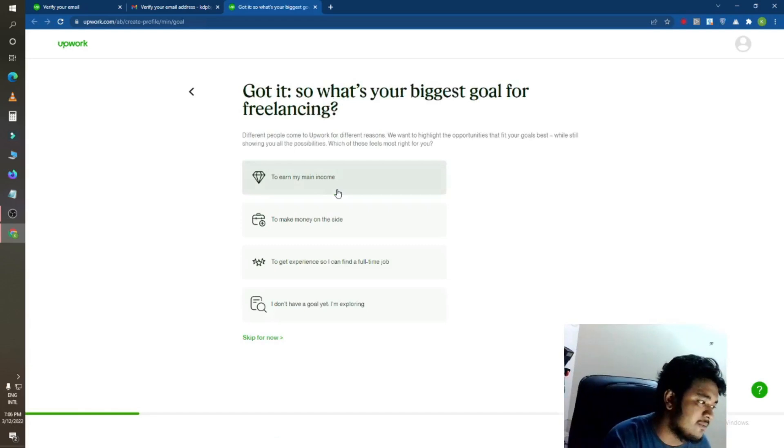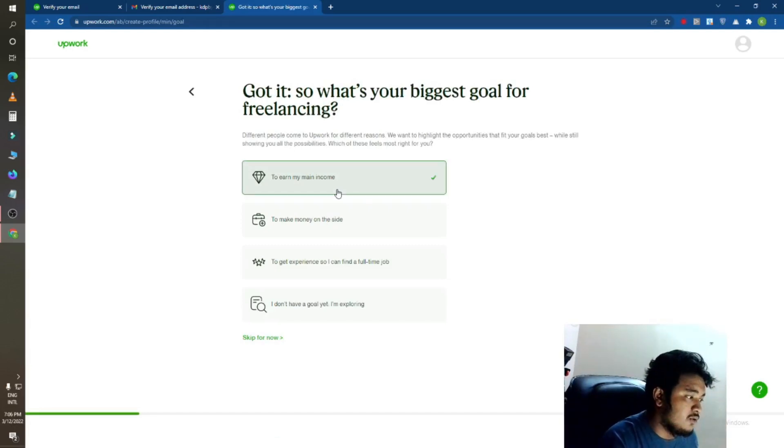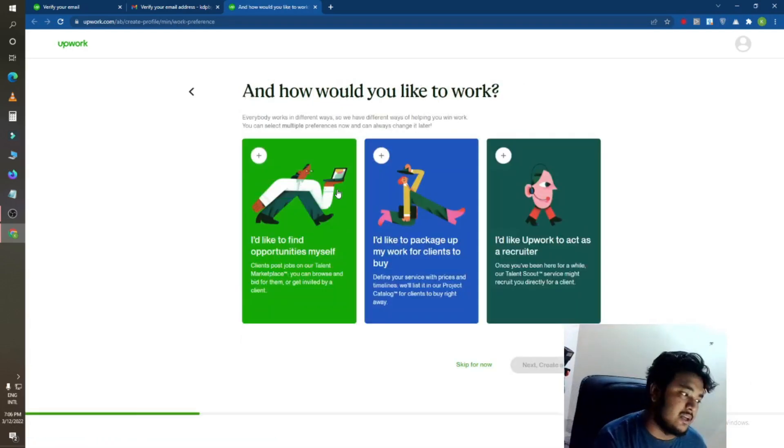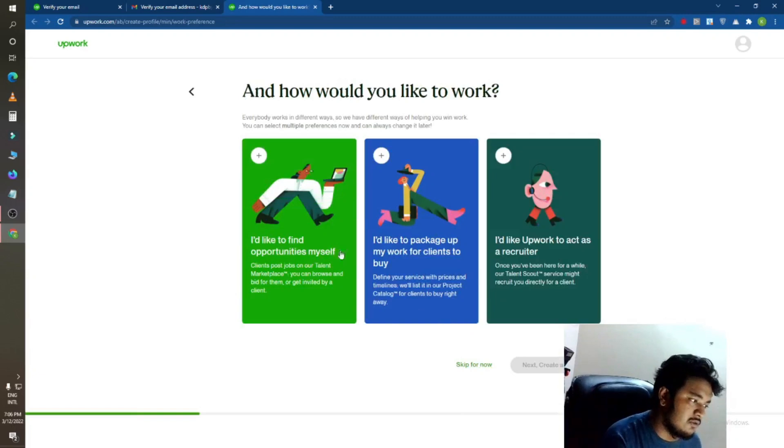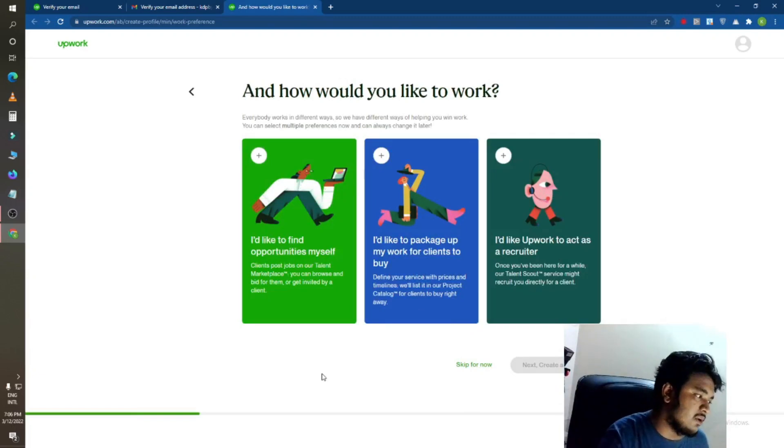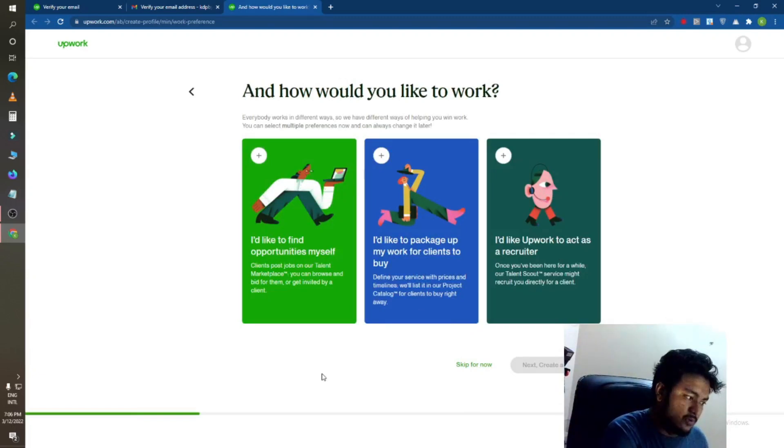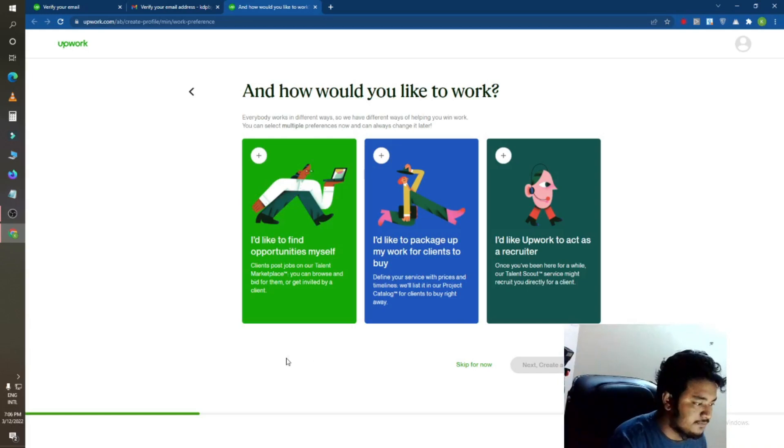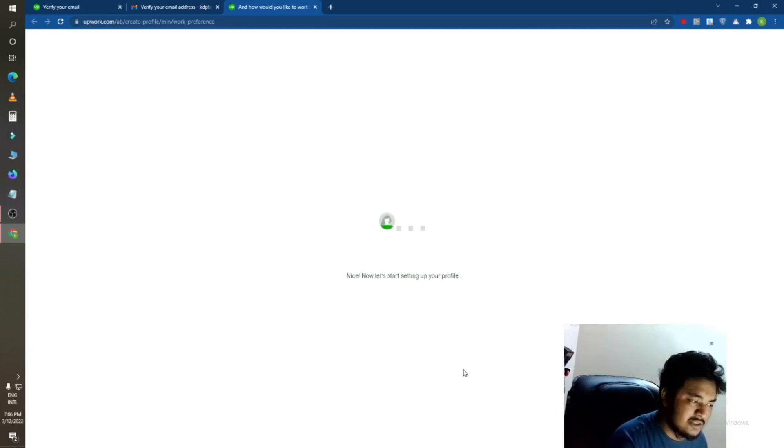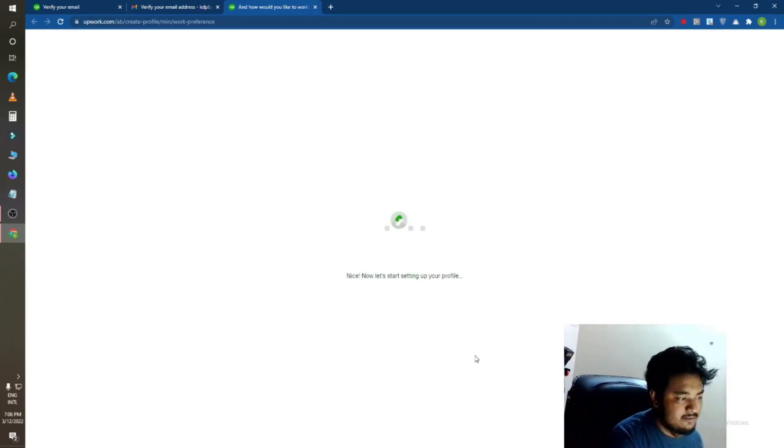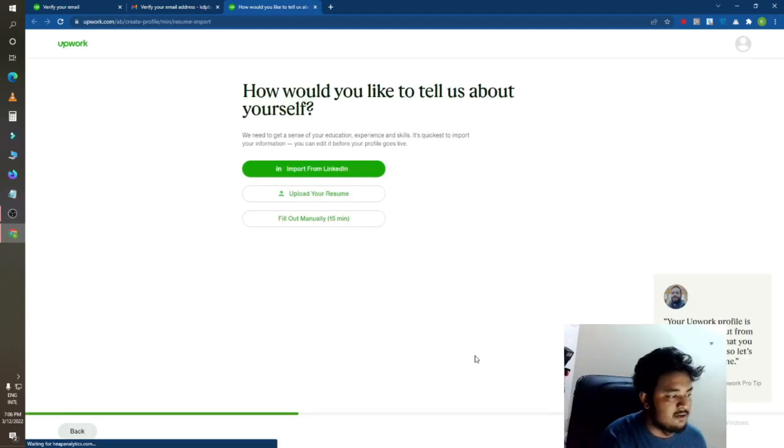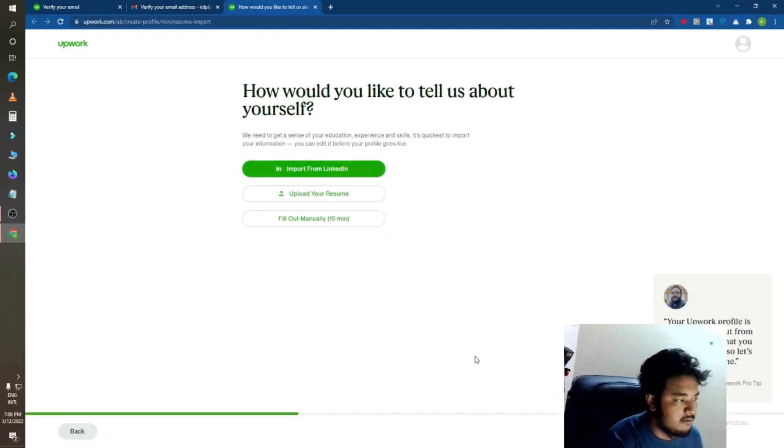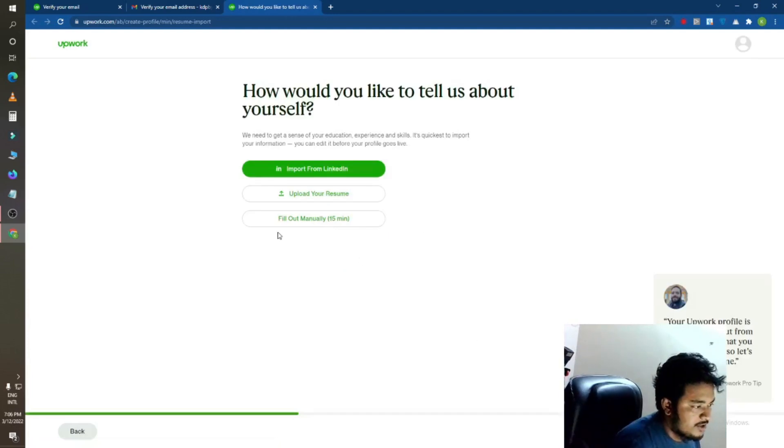To earn my main income. You can see you can also skip this step or you can also choose whatever you like. I will just skip this step. Now you can see they are redirecting now.